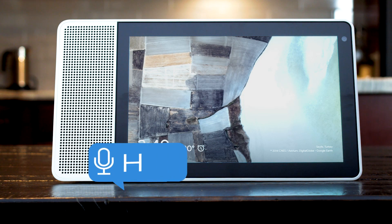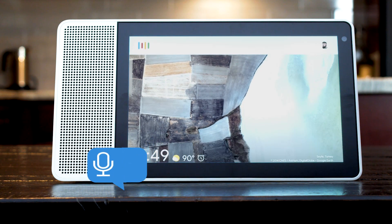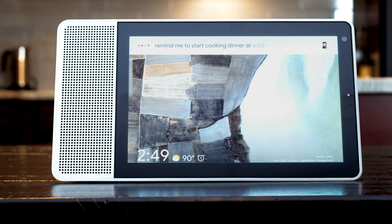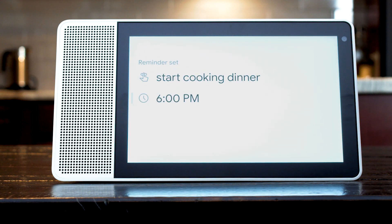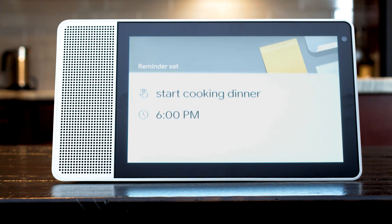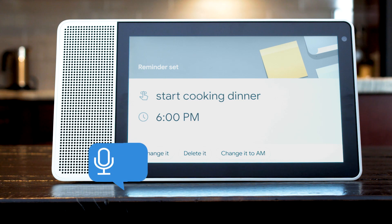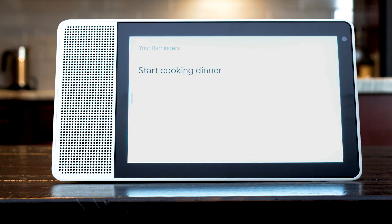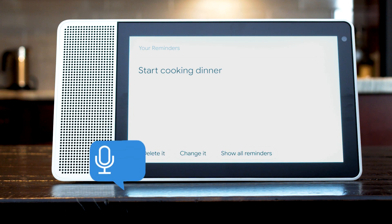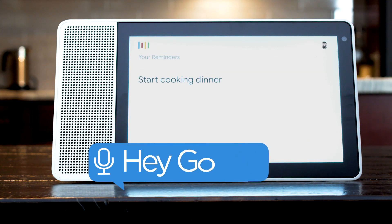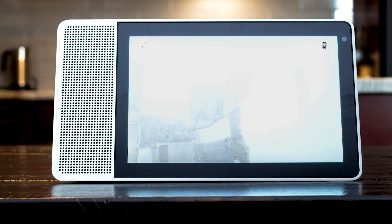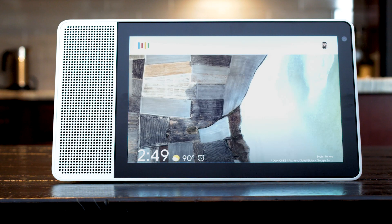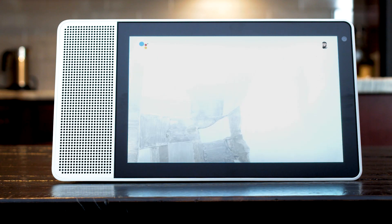Set a reminder for yourself by saying remind me to start cooking dinner at 6 o'clock. All right, I'll remind you at 6 p.m. You can also check your reminders by saying what are my reminders. You have one reminder for today at 6 p.m.: start cooking dinner. And if you want to clear your reminders, say delete all reminders. You have one reminder, are you sure you want to delete it? Yes. Okay, consider it cancelled.